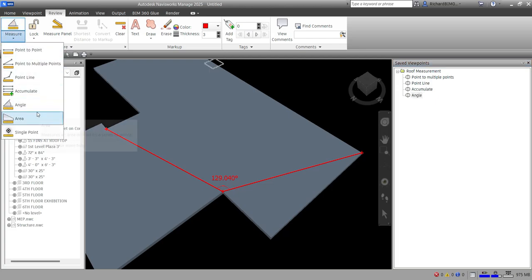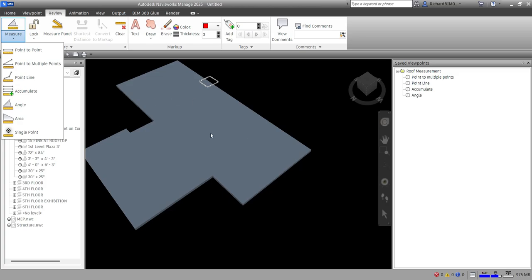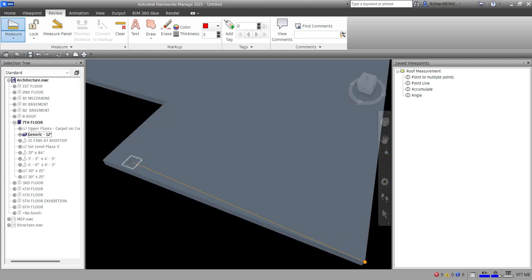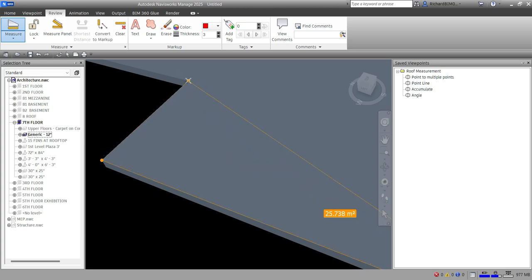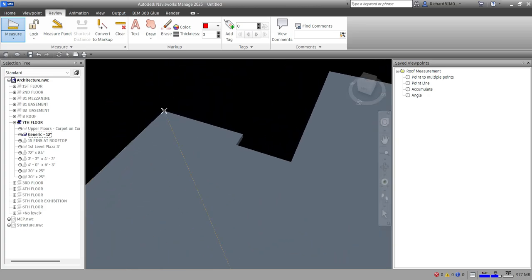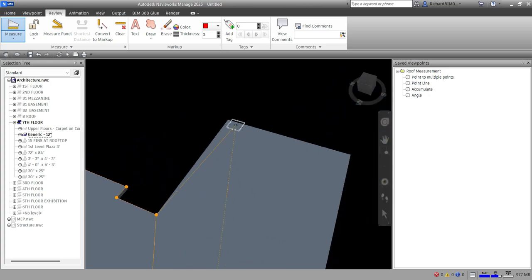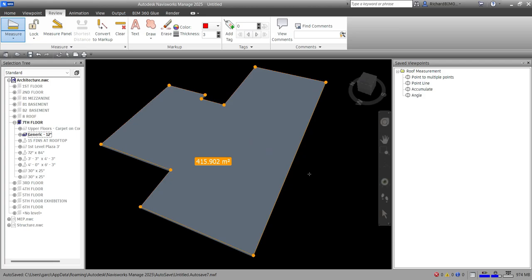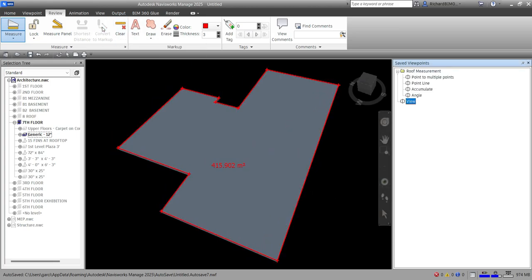The 'Area' tool measures an area defined by a series of points. To find the area of the roof, click 'Area' and pick all the corner points one by one — point one, two, three, four, and so on around the perimeter. Once complete, Navisworks displays the total area: 4,105.902 square meters in this case. Convert that to a markup for the area exercise.